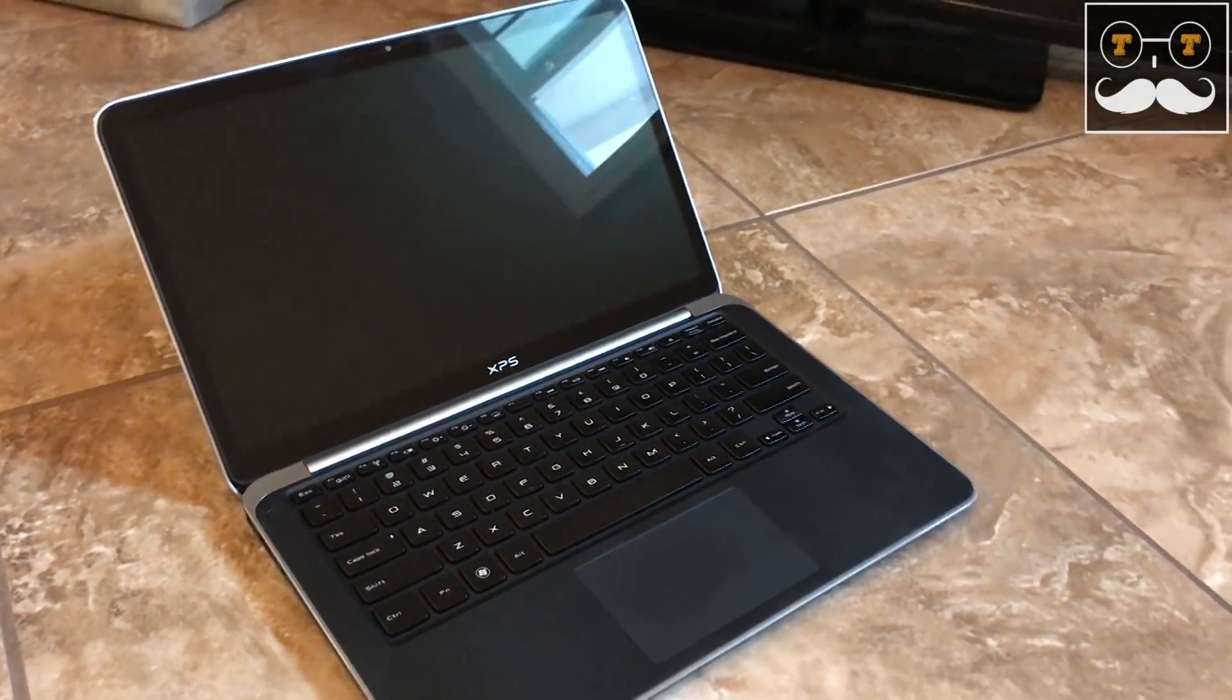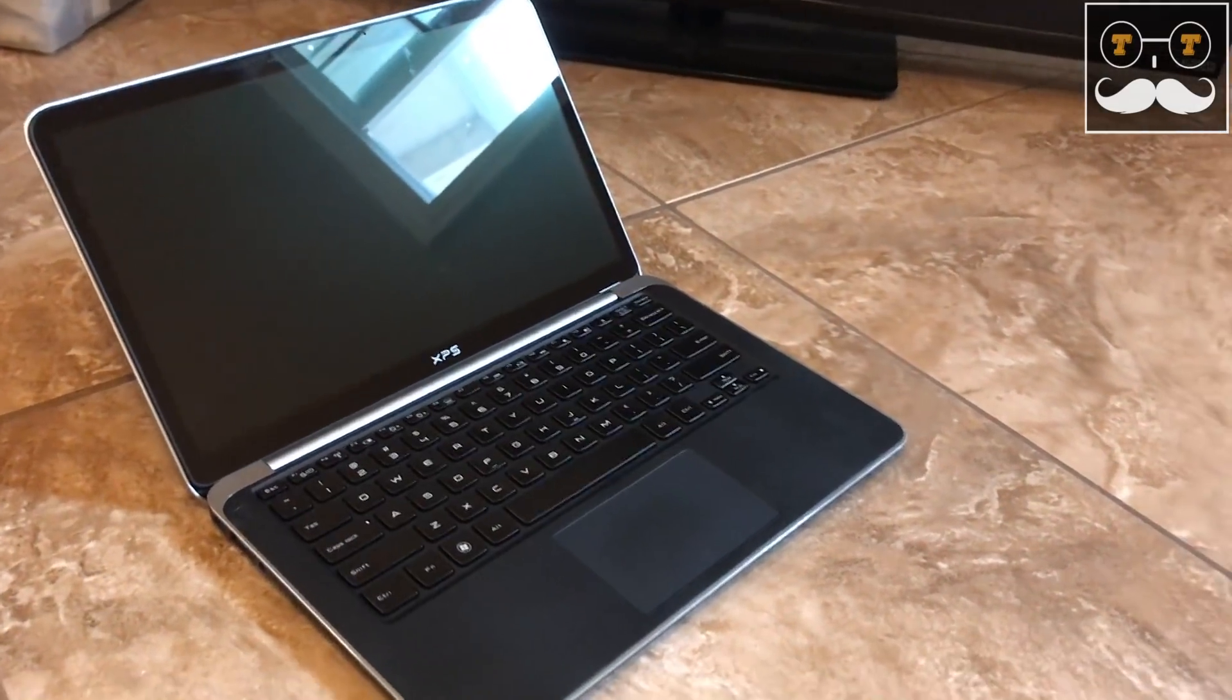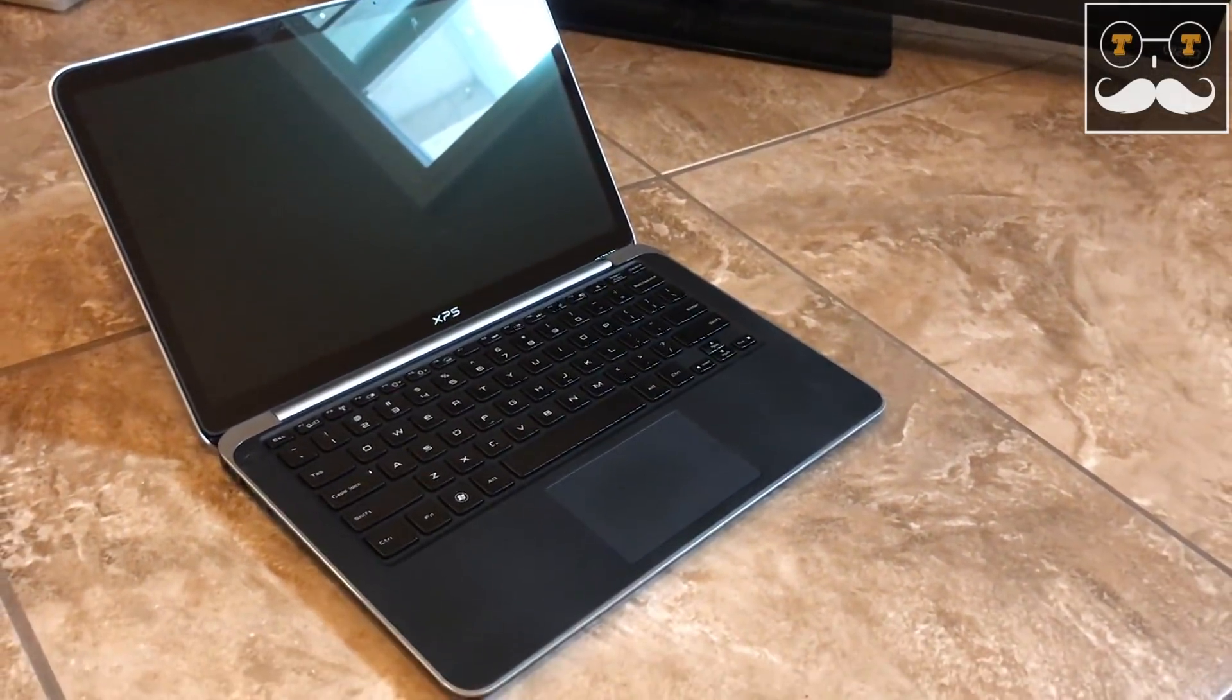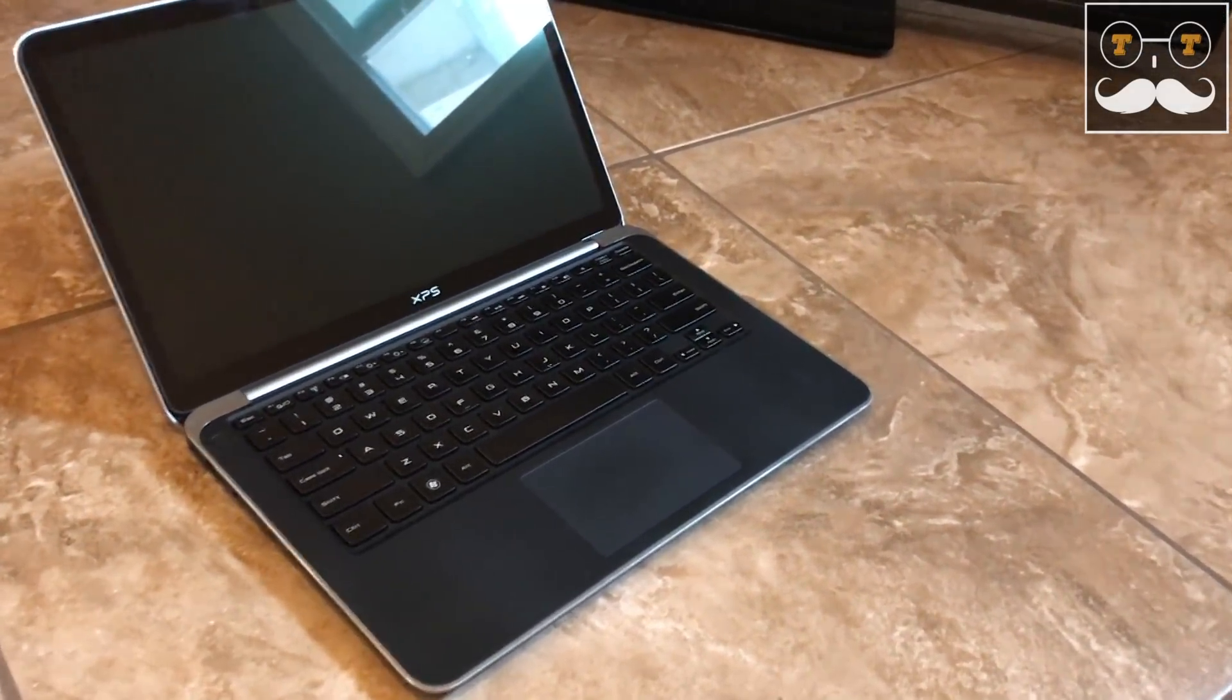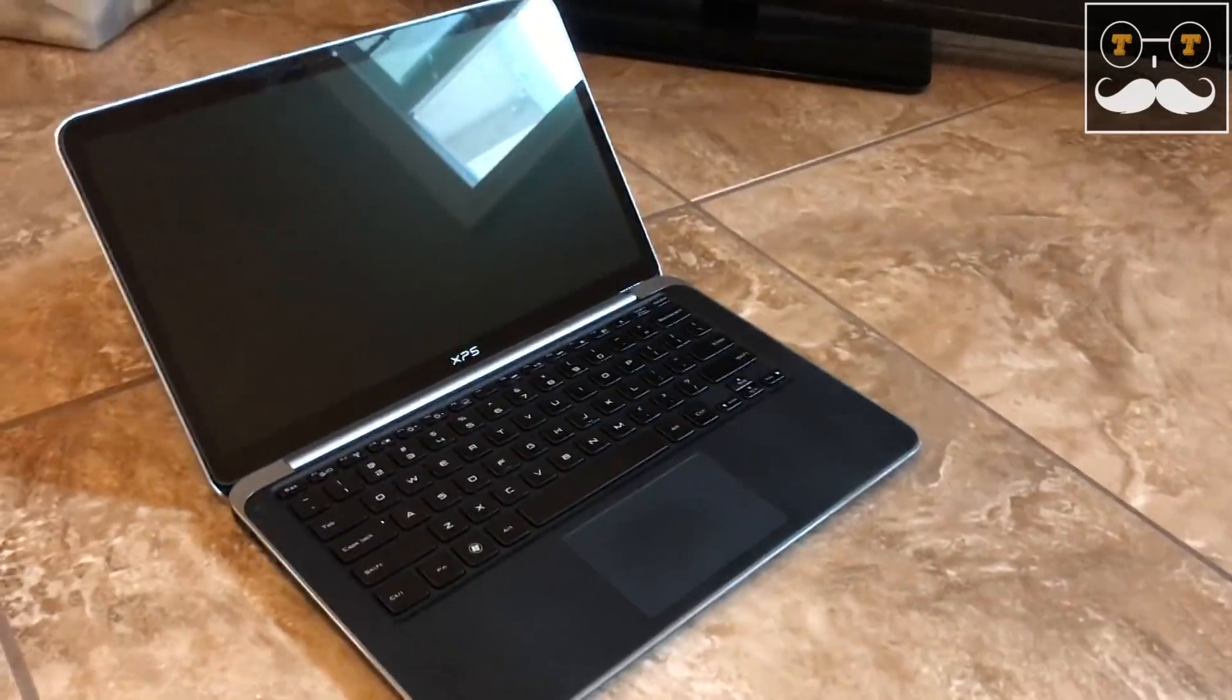Currently, I'm having an issue with the laptop holding charge. The second I disconnect it from the charger, the laptop shuts off. So without wasting any time, let's get started.